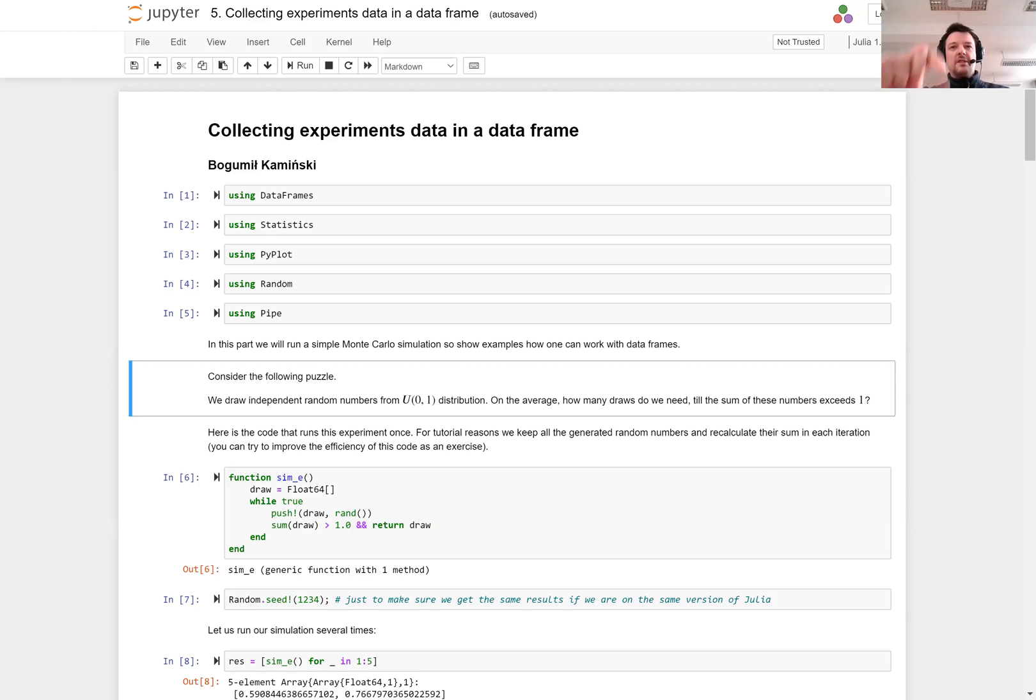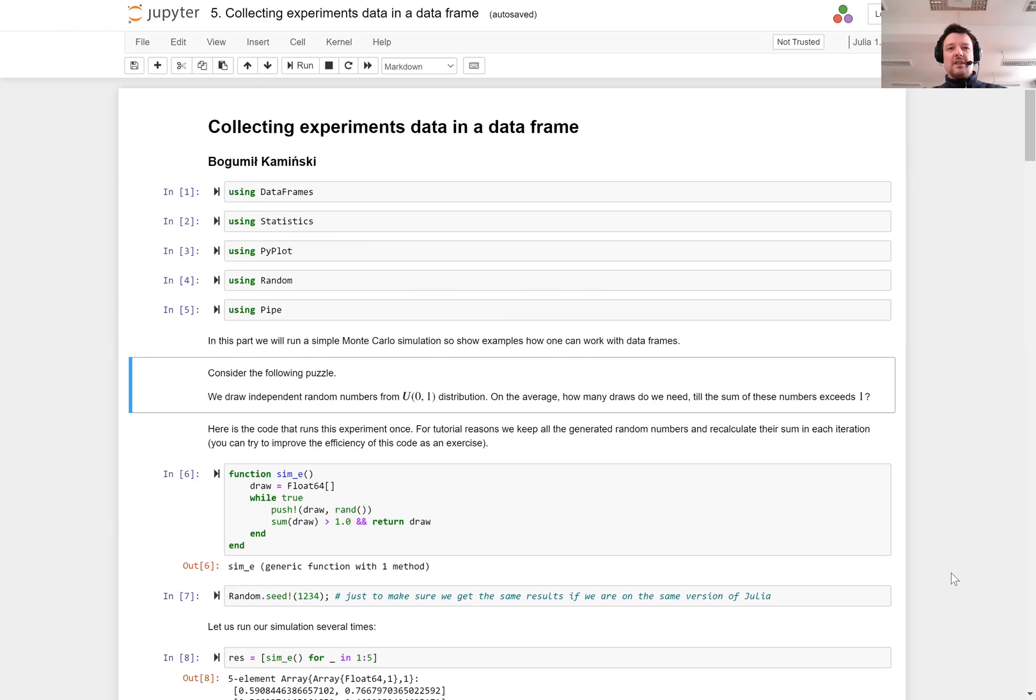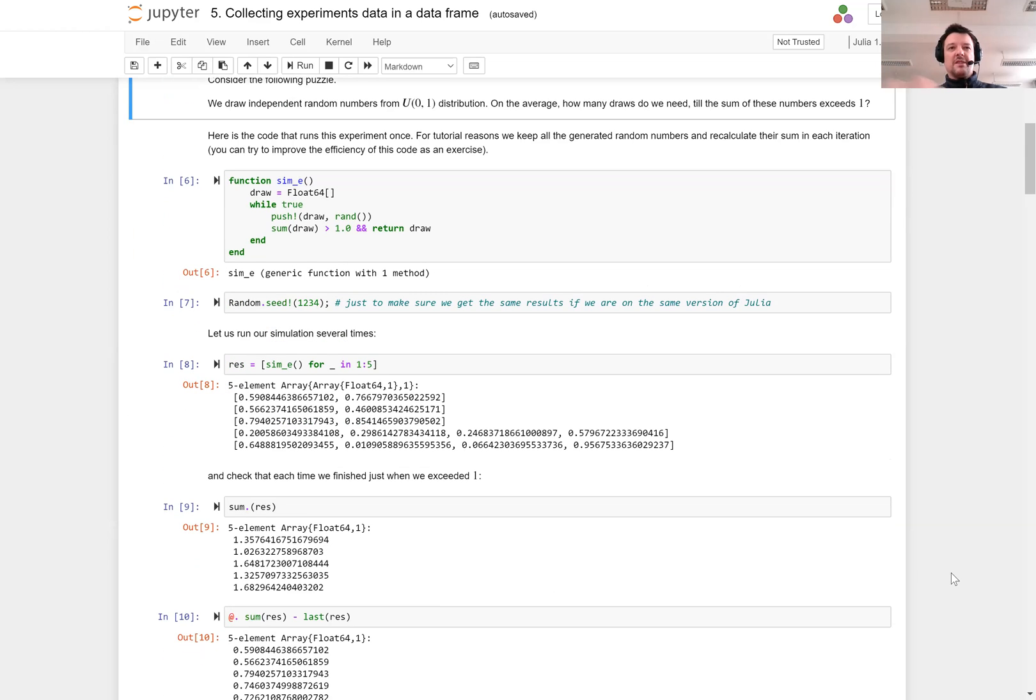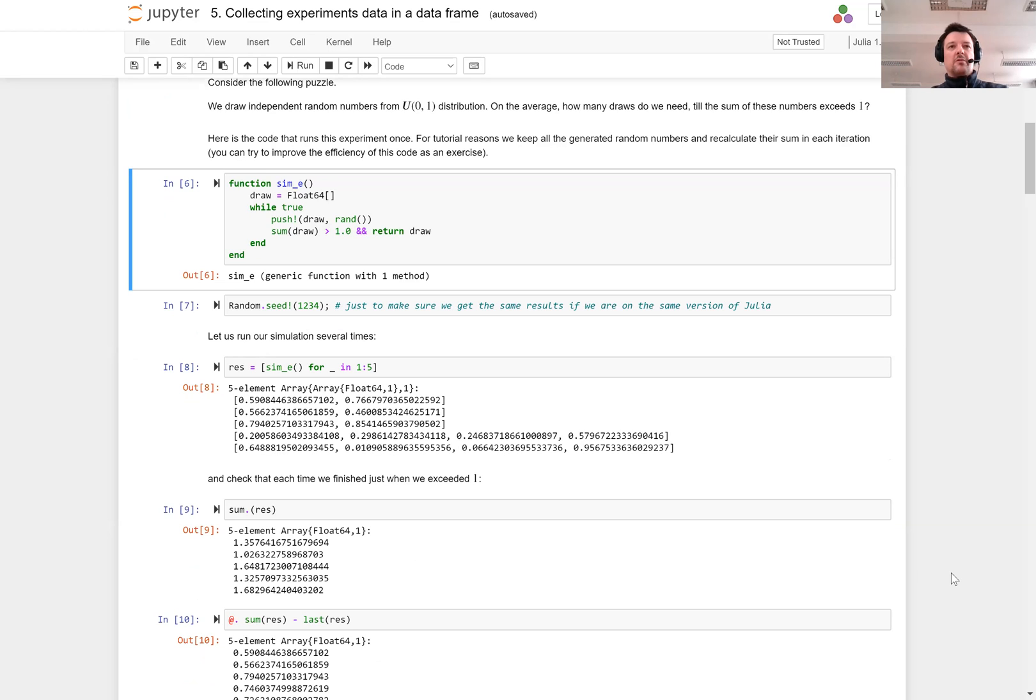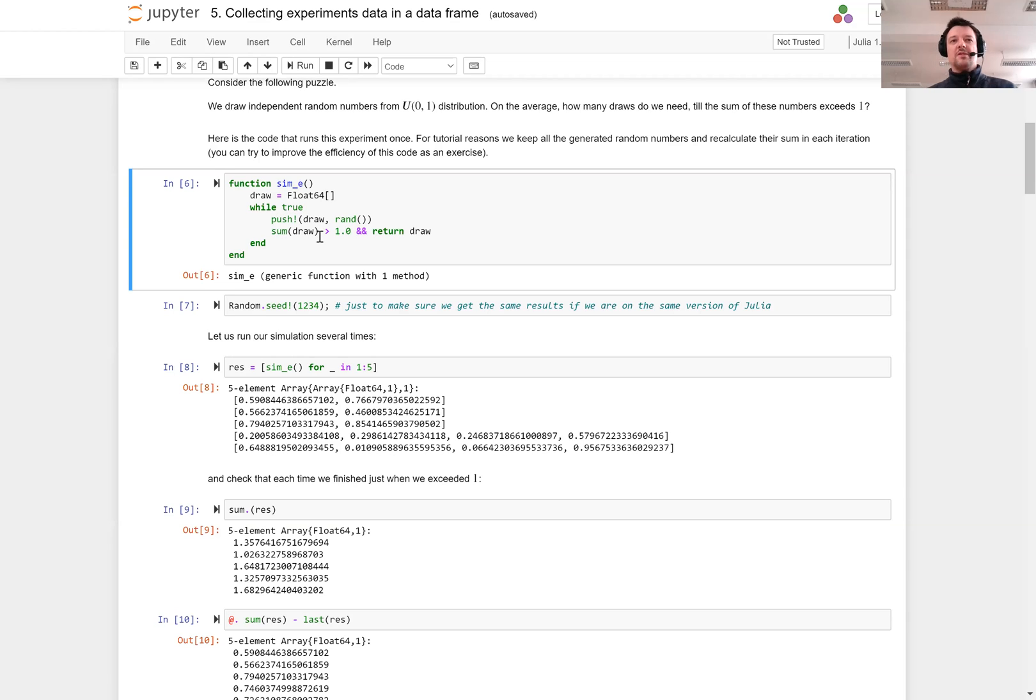The question is what is the expected value of the number of draws that have to be made. Let me start with a simple code that implements this simulation. I create a draw vector which will contain float64 values. I draw a random number and add it to the end of our draw vector, and if the sum of this draw vector exceeds one then I return this vector.